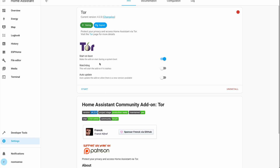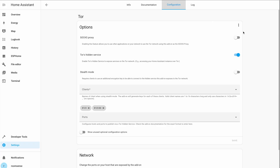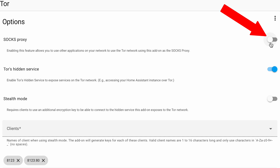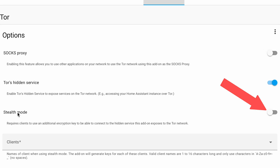The Tor add-on is installed but needs a bit of configuration before starting. Here is the configuration I use: setting the SOCKS option to true opens port 9050 to listen for connections from SOCKS-speaking applications, allowing other applications on your network to use the Tor network if needed. Next, setting the stealth option to true will hide your traffic to and from your Home Assistant instance over Tor, even from other nodes on the Tor network — which generally improves security even more.